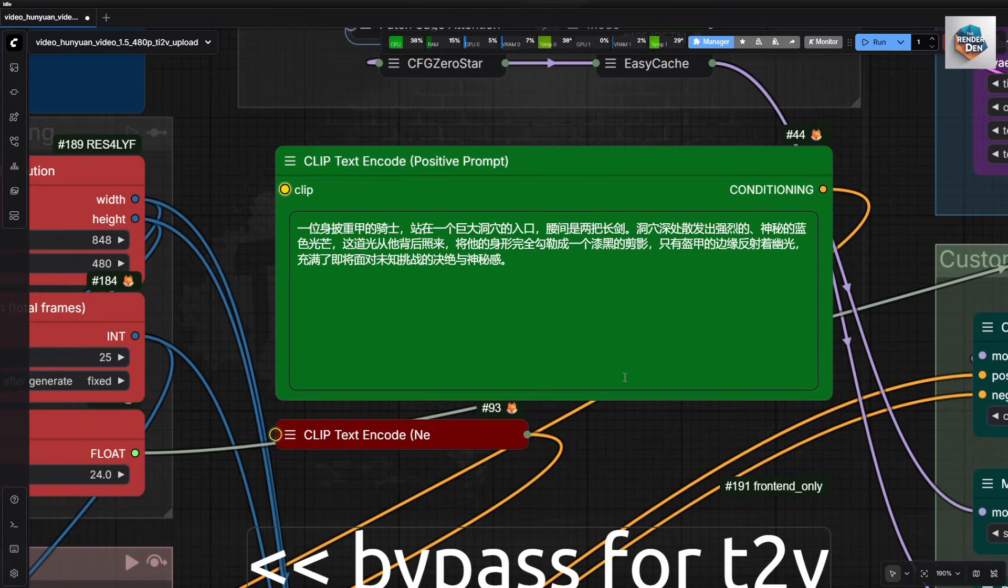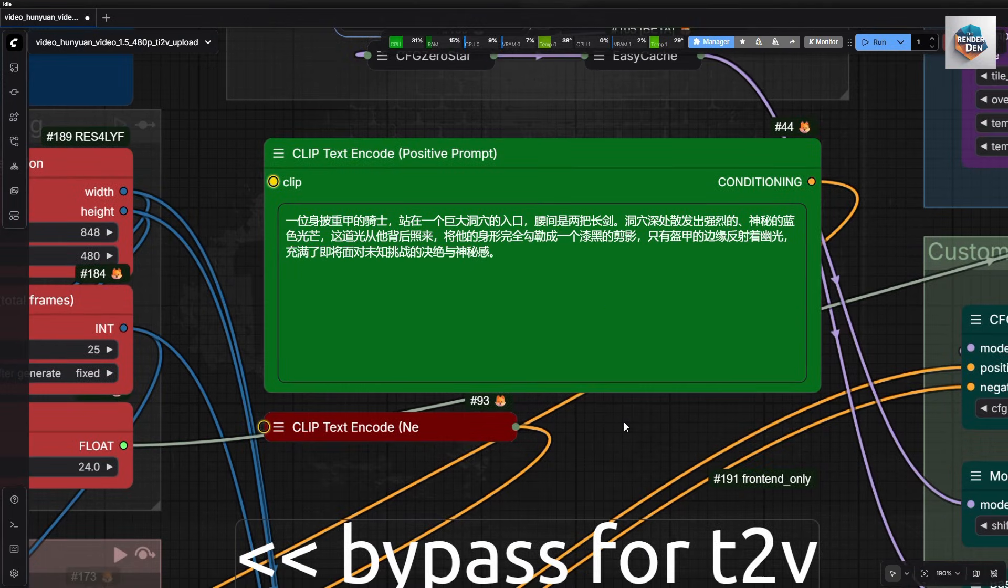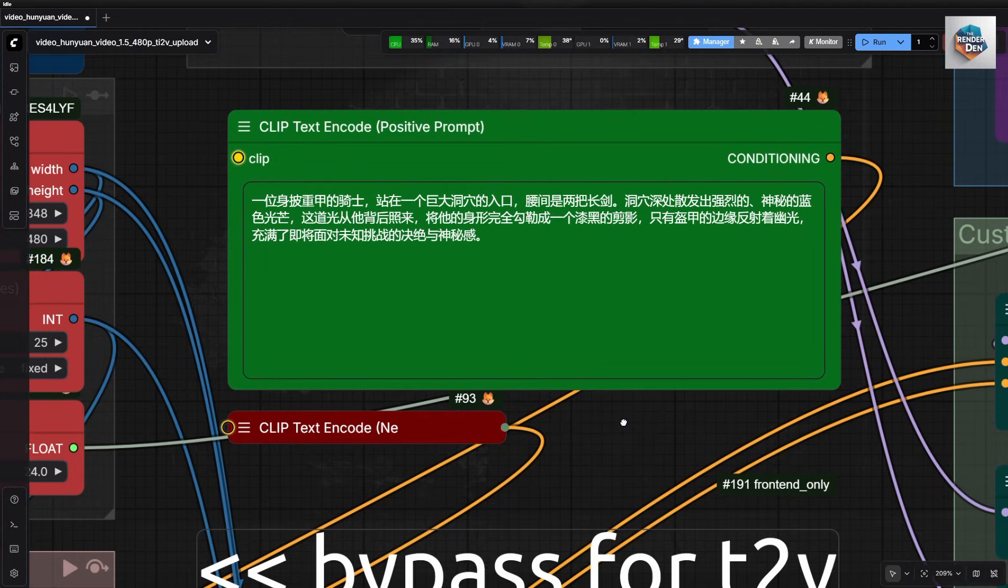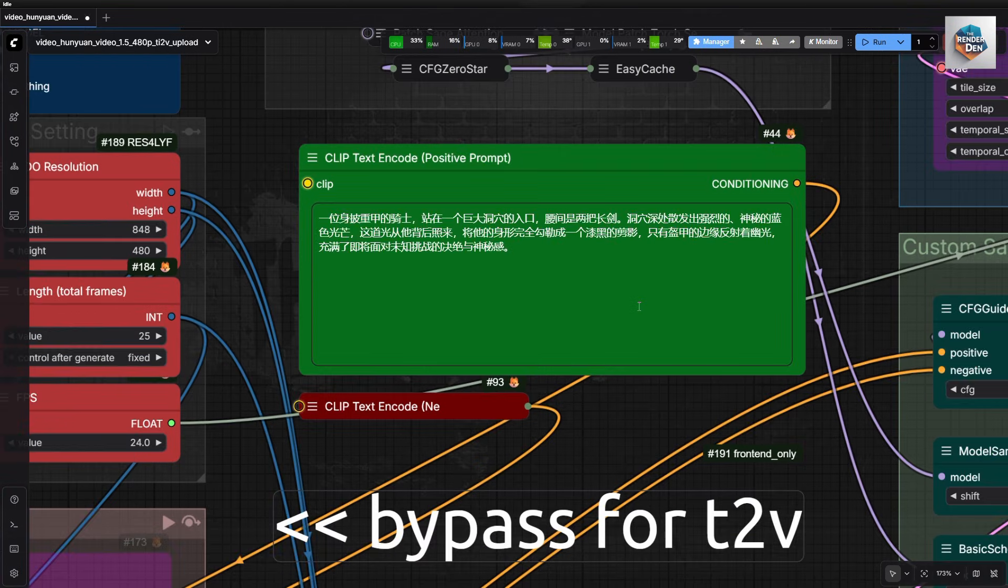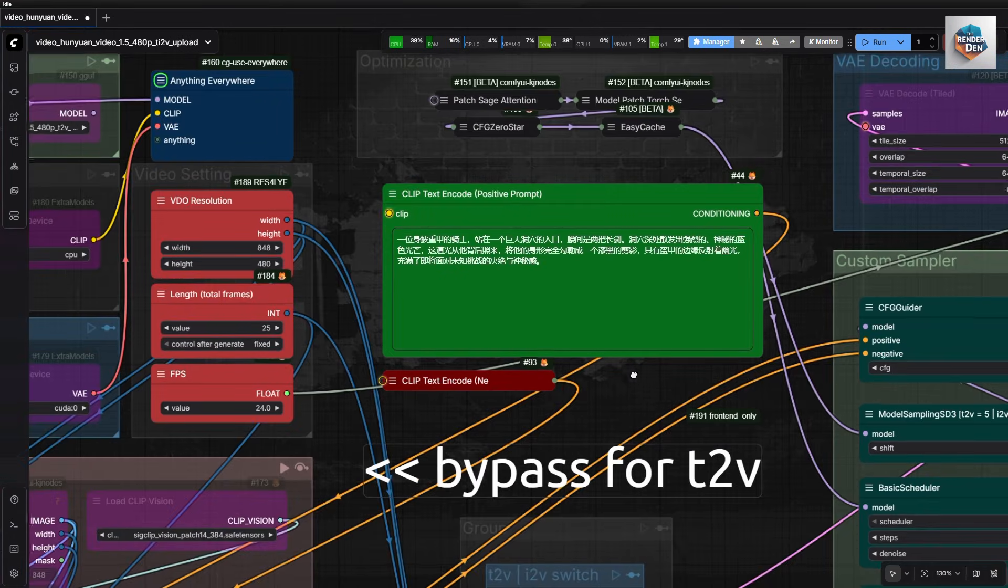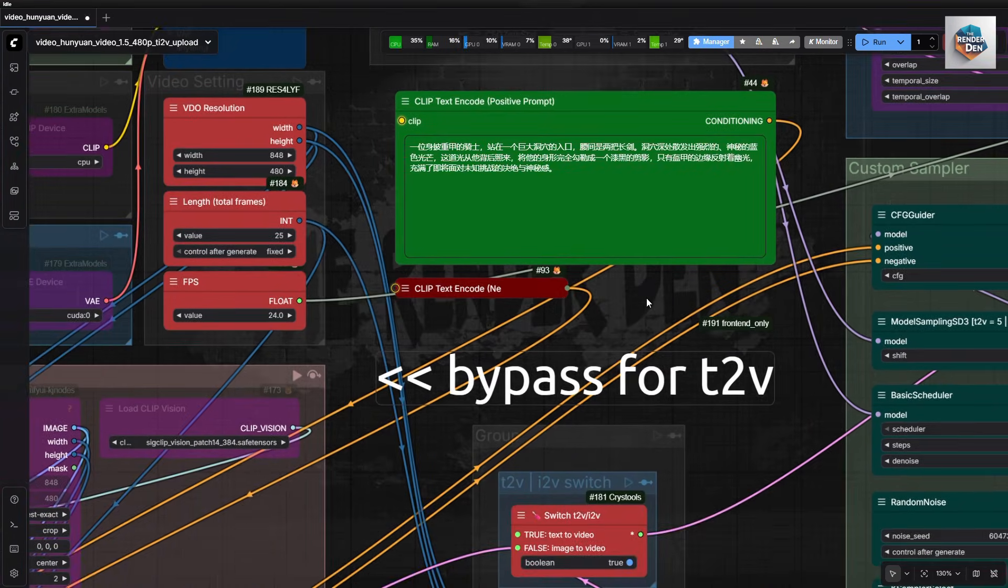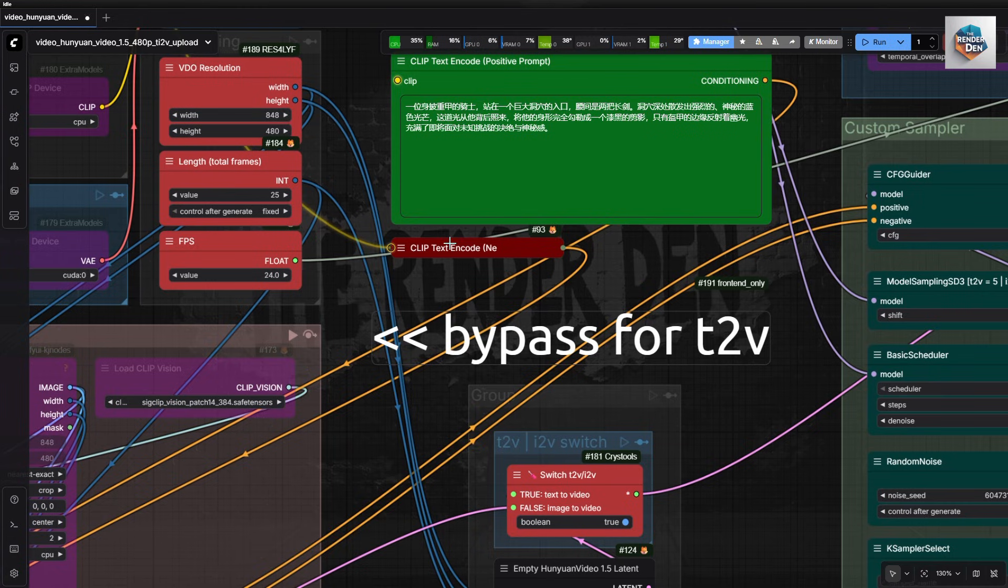And we enter our prompt here. Wonder what it says? Hmm, me too. Anyways, again, since our CFG is set to 1, we don't actually need the negative prompt, but it is there just in case.